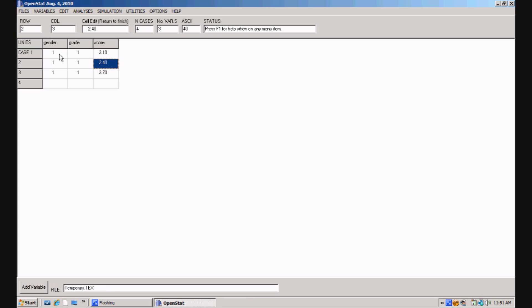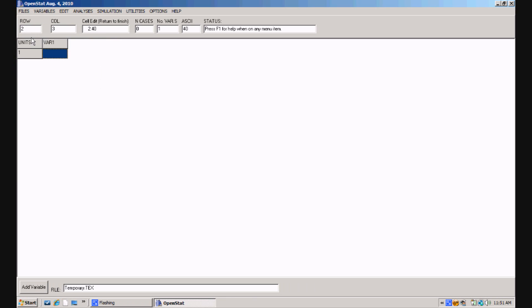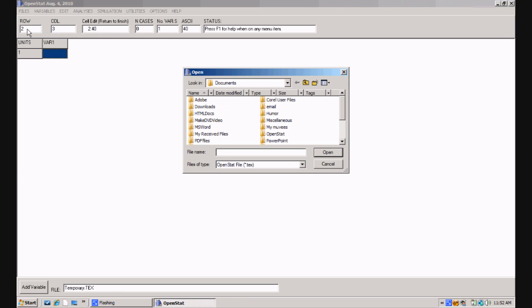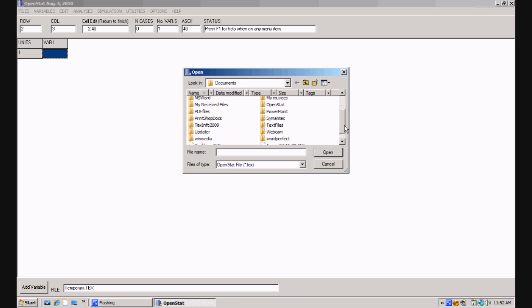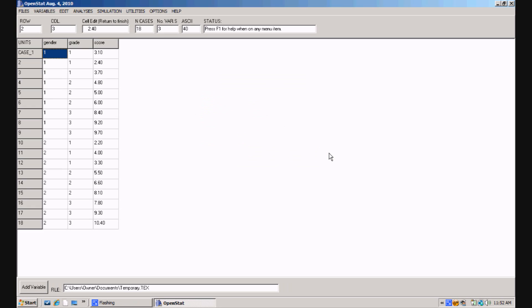Now I could enter quite a number of values in this case. I'm going to, in fact, close this particular file and open the same file on which I've entered 18 subject scores. So I'm going to go up to files, close file, and I'm going to files again, and open a text type file, and I have saved the file under the name temporary. So I'm going to click on temporary and open that. Now there's the file that I actually created and saved under the name temporary.